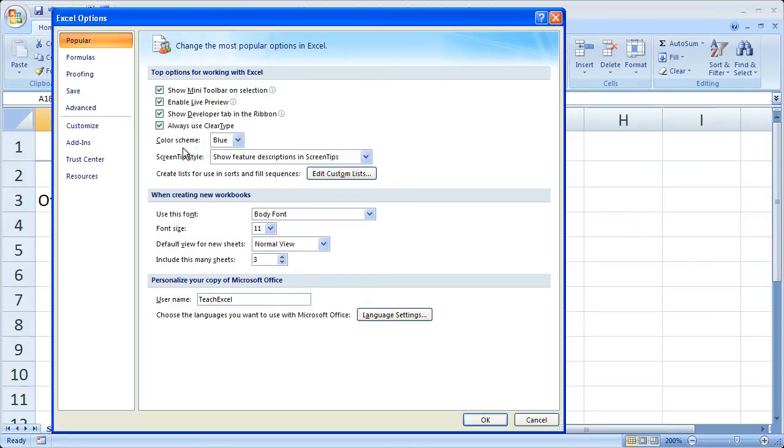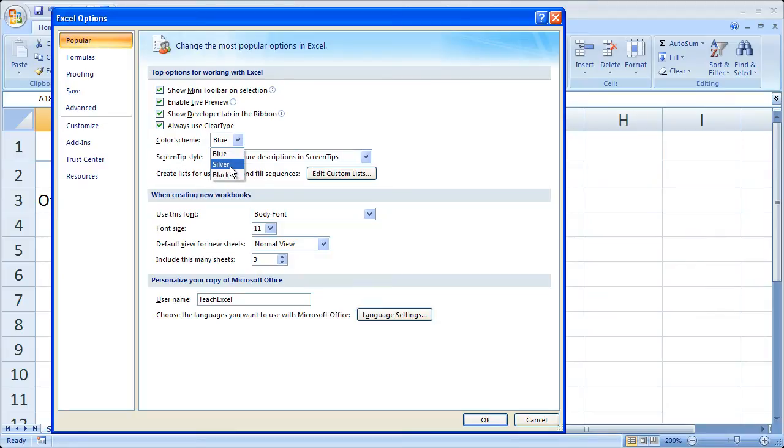And here for the color scheme, by default it is blue, but you can select silver or black. So let's take a look and see what that's like.